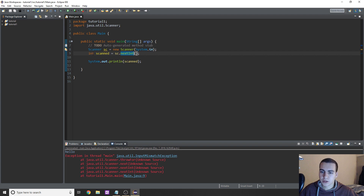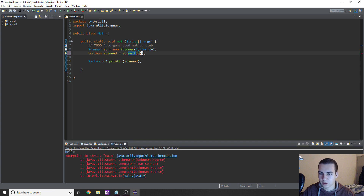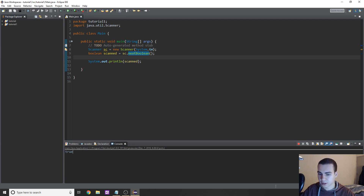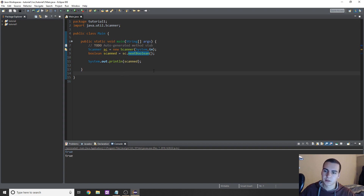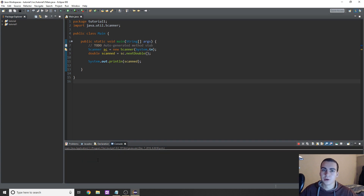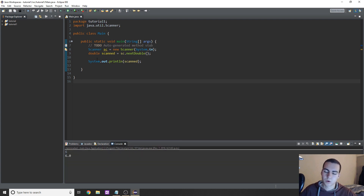If we want to get a boolean value, we type: boolean scanned = sc.nextBoolean(). A boolean has to be 'true' or 'false' in lowercase — anything else will crash it. If you want to get a double, it's double scanned = sc.nextDouble(). It'll expect a number — I'll type 6.3 and it prints 6.3. If I just type 6, it gives us 6.0.